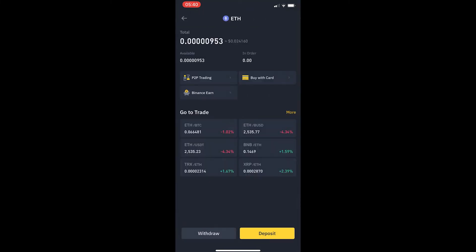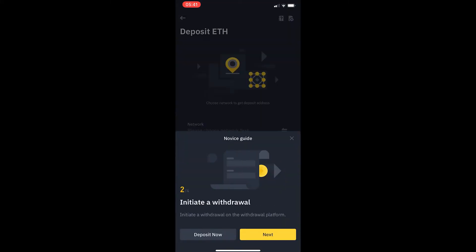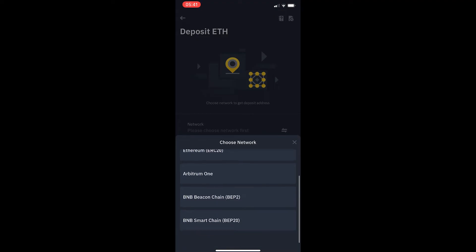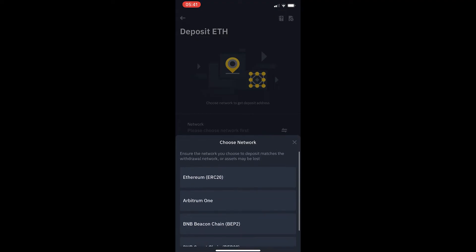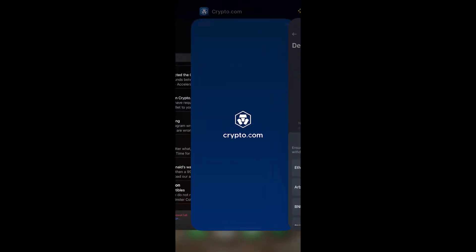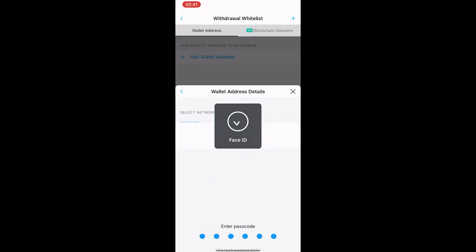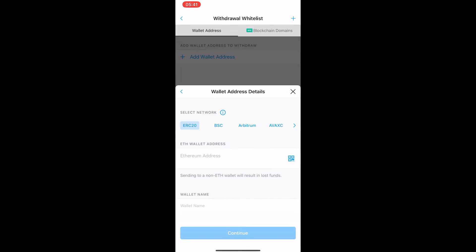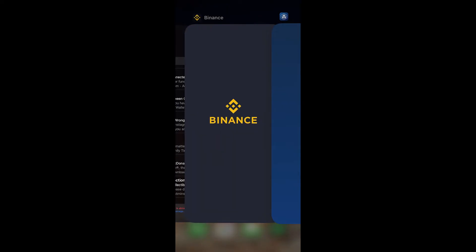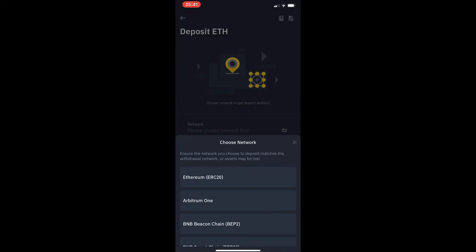I am going to click Ethereum and then at the bottom here I am going to click on deposit. Go through all of this and now it is going to ask for which network I would like to select. If you go back over to Crypto.com, you can see that the ERC20 network is selected right here. I am going to select the same on Binance - the ERC20 network.